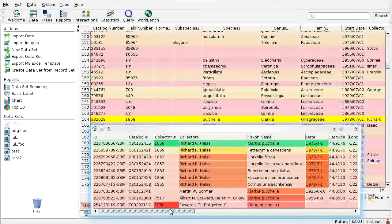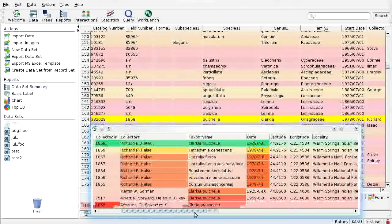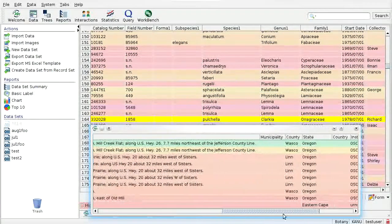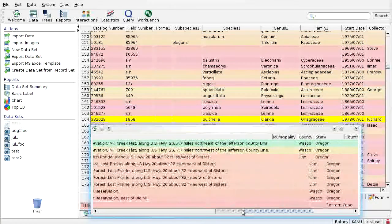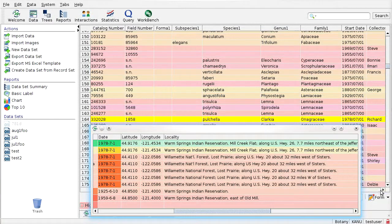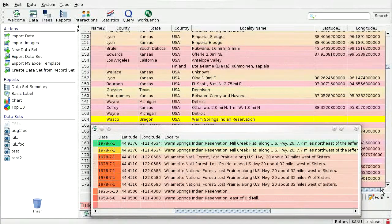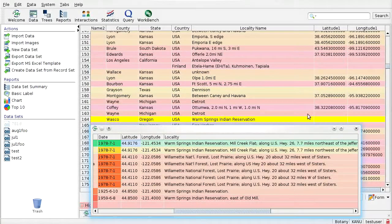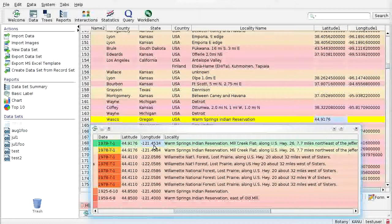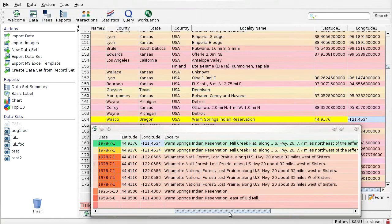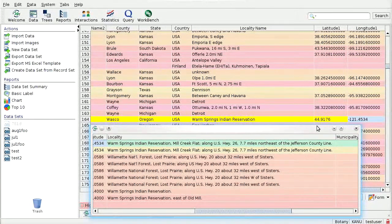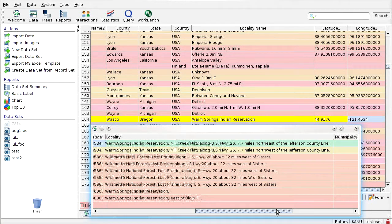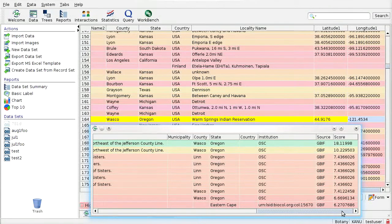And then what this enables us to do is we notice, oh, this record, which is coming from, let me just scroll over, it's coming from OSC. This record has been georeferenced and has a latitude and longitude. Let's just see if our local record has that. In this case, we don't. So let's just take this value and put it in here, and this value and put it in here. And we've just leveraged the georeferencing that was done by OSC to georeference this record in our local database or our local workbench, which we could then upload into our database. So that's the basic idea of what SGR is designed to allow users to do.